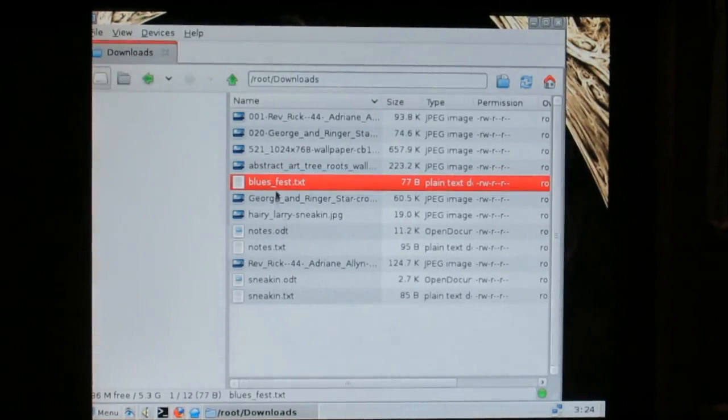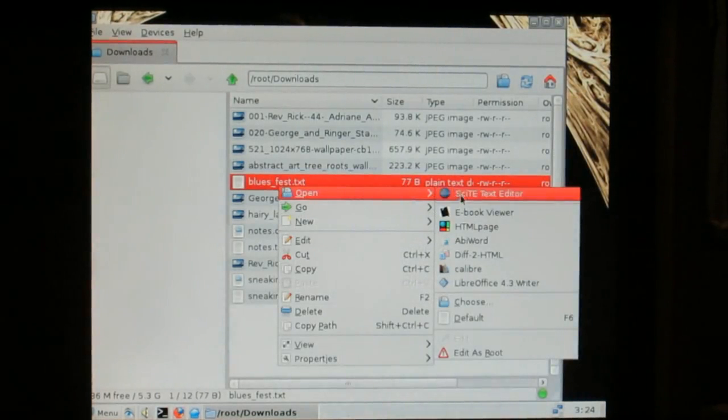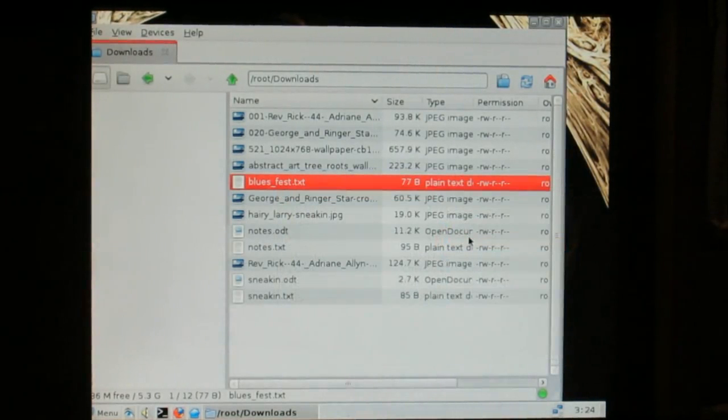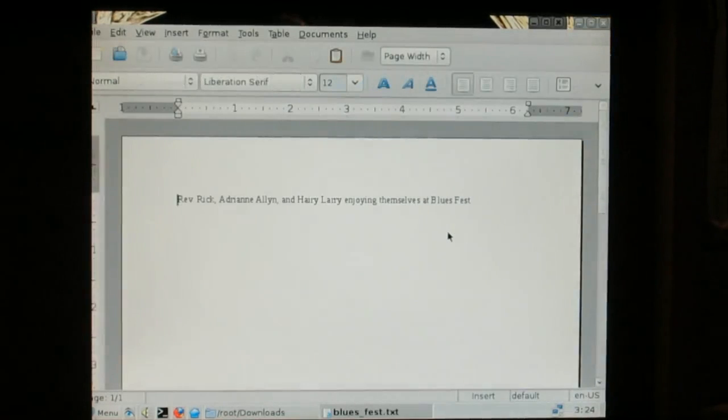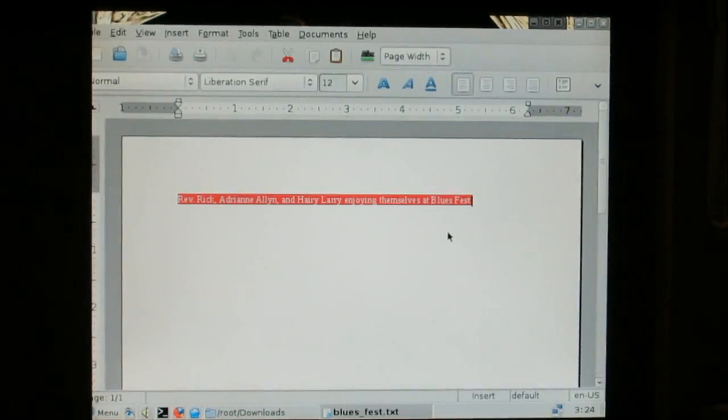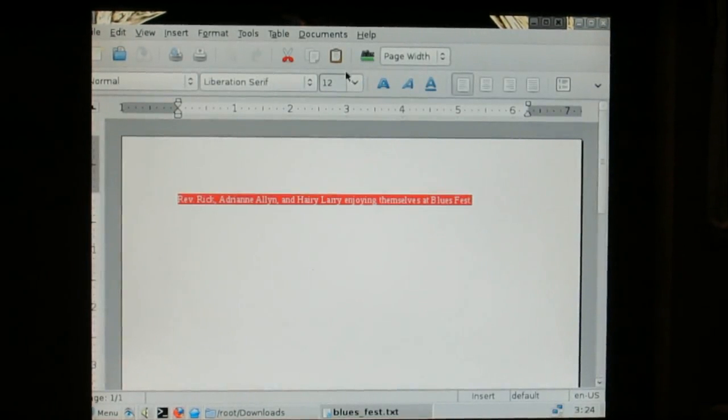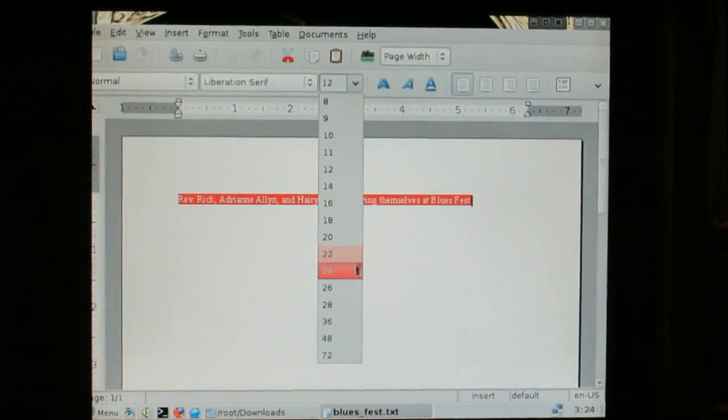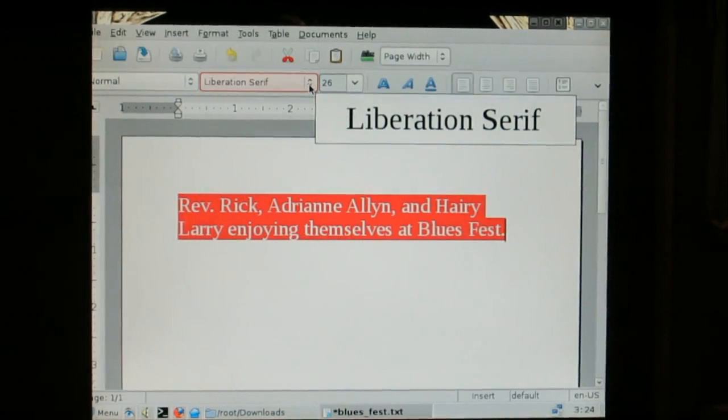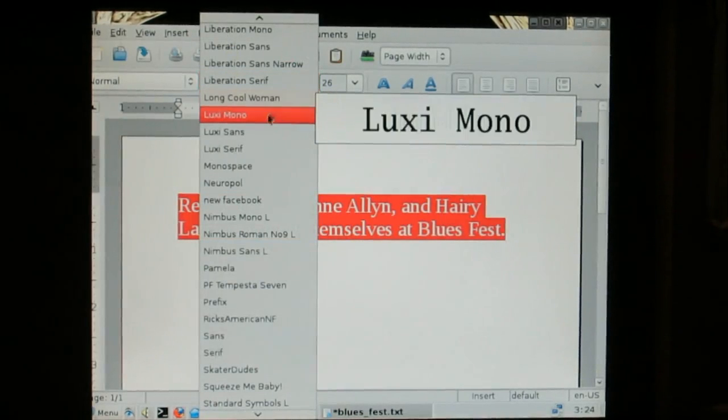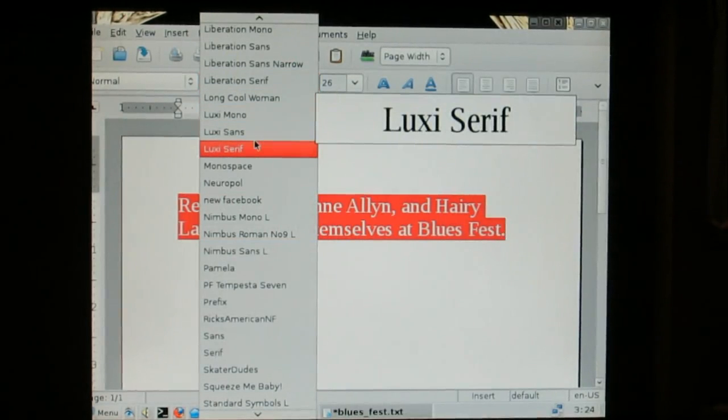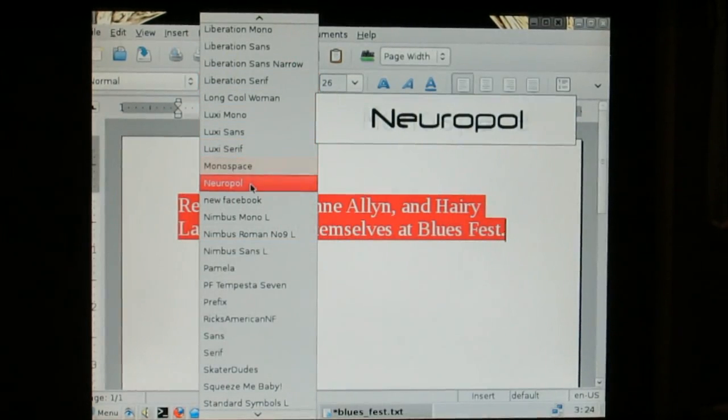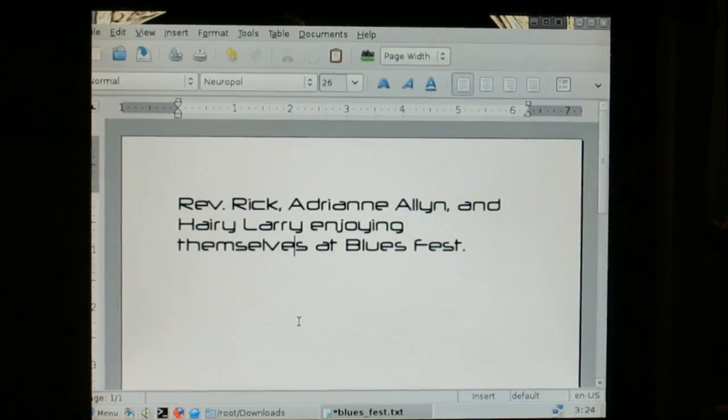Okay, now I'm going to open that up in AbbyWord, the default word processor with absolute. And there it is. Really fast and responsive. Let's make it big. And change the font. There we go. That's weird.